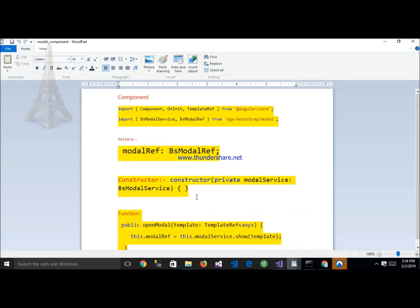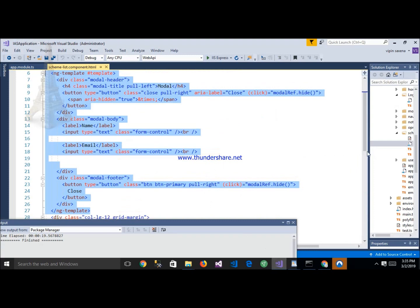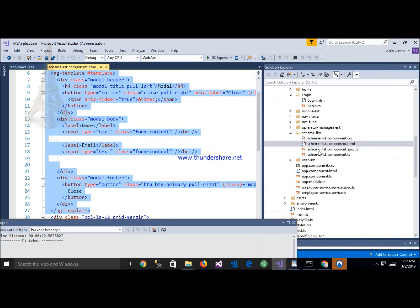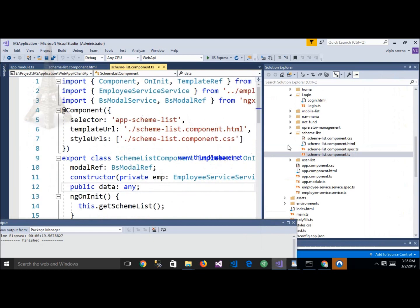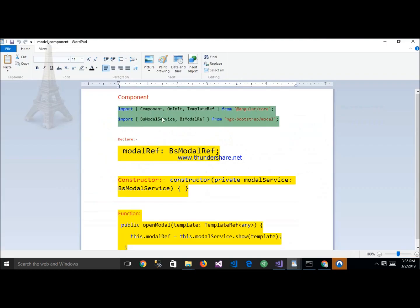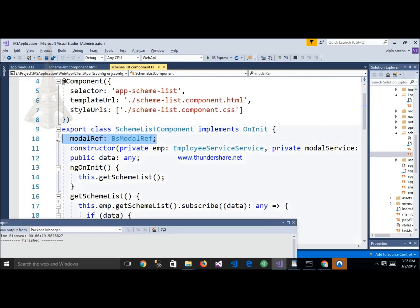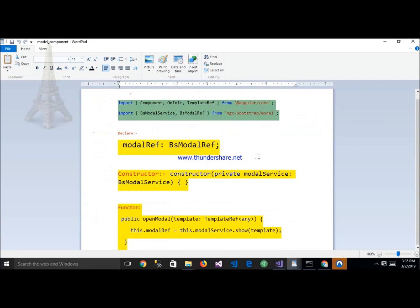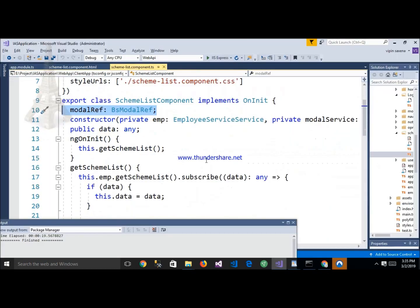After that, the final and last step is the component. In all components, we have to import BsModalService and BsModalRef — copy both. Inside the component, we have to import TemplateRef from @angular/core, and also import BsModalService and BsModalRef from ngx-bootstrap/modal. Here is the component. Declare a BsModalRef variable like this — we have already declared it here. Then inject BsModalService inside the constructor like this. Copy this and paste here.